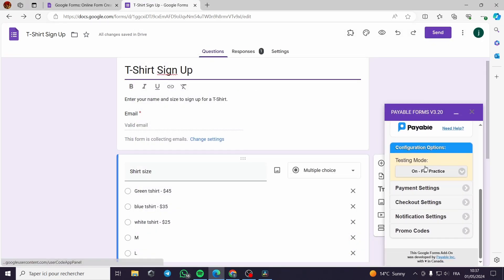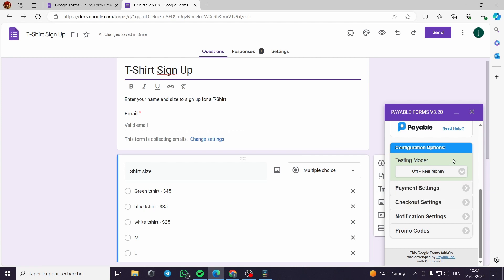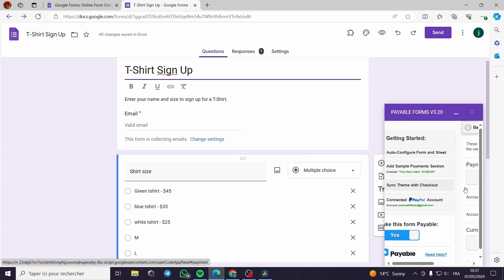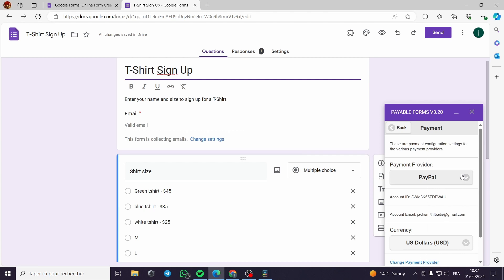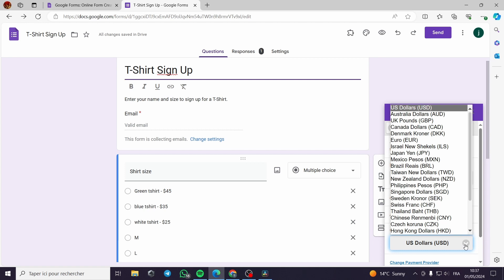Now it is testing mode, you can put it off. Off real money. Since this is the subject of the video. Now for the payment, you can change the currency and the payment provider. If you want to use the Euro currency or the pound.